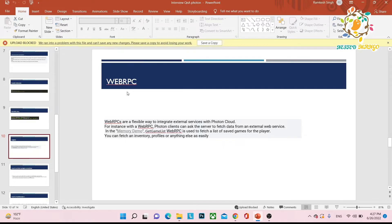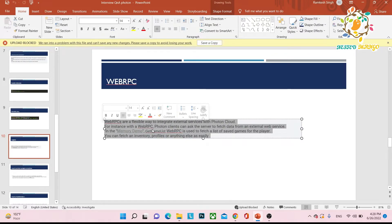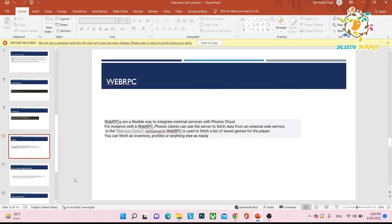Web RPC is used when integrating an external server with Photon. Web RPC is a way to communicate with the server and fetch data. Web RPCs are a flexible way to integrate external services with Photon Cloud. Photon clients can ask the server to fetch data from an external web service — for example, a get-game-list Web RPC can fetch a list of saved games for a player. You can fetch inventory, profiles, or anything else. Web RPC has been used in Ludo games, teen patti games, and similar applications.